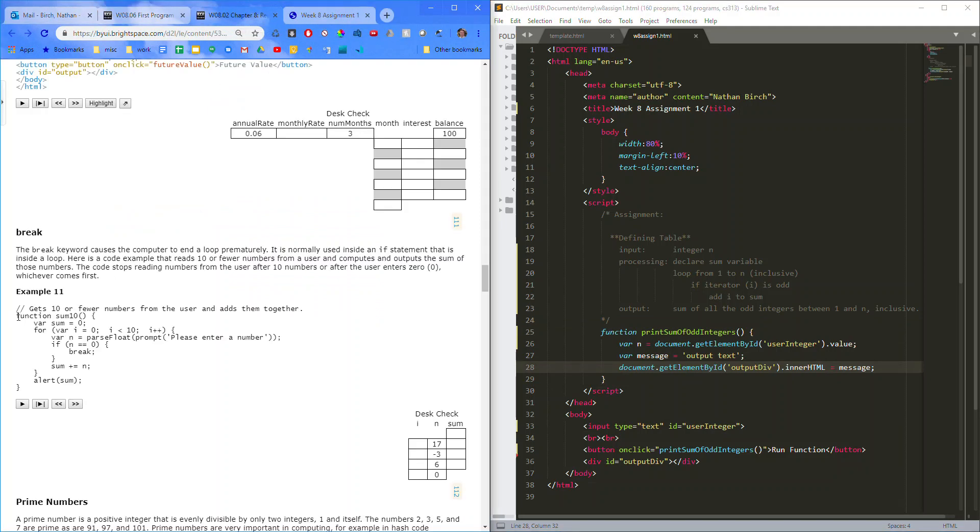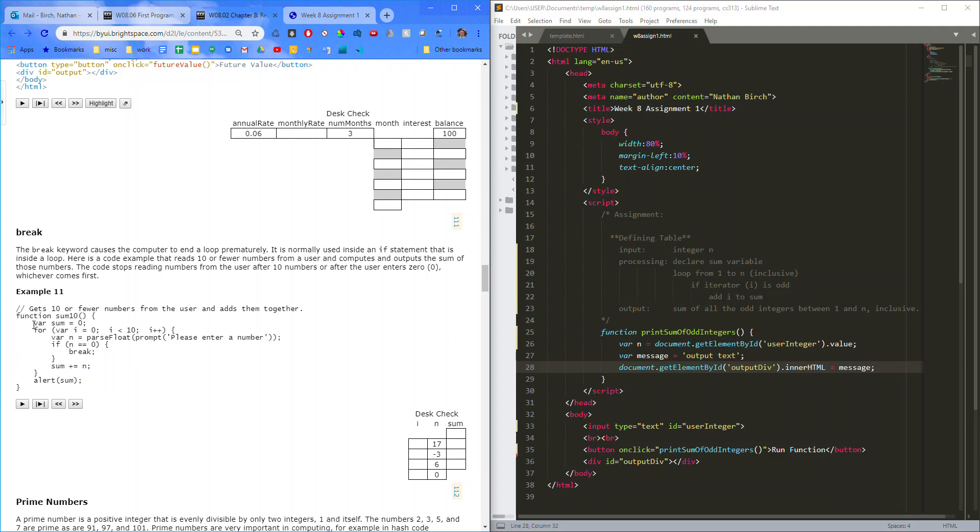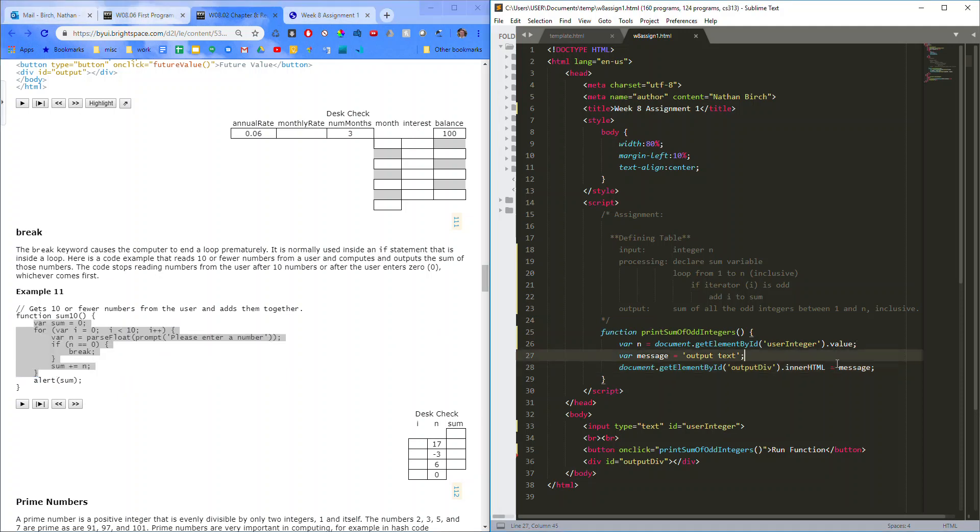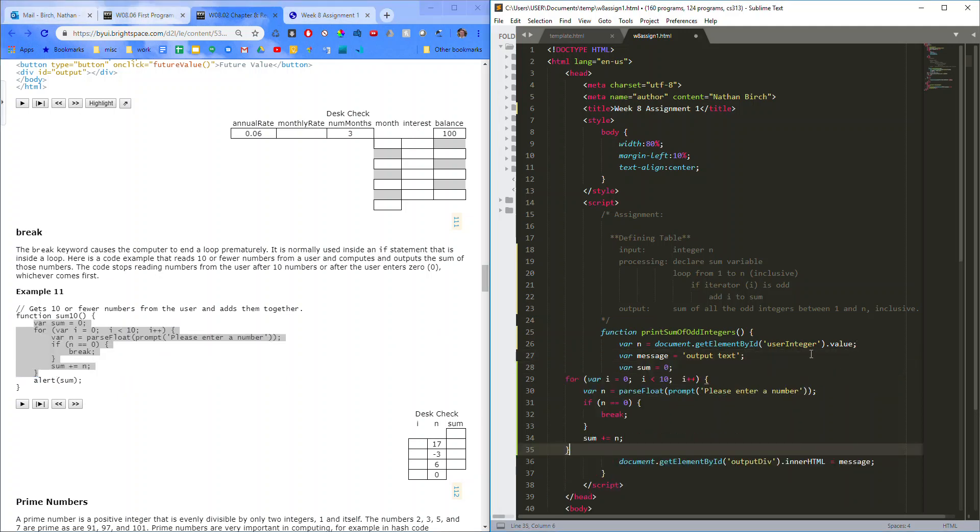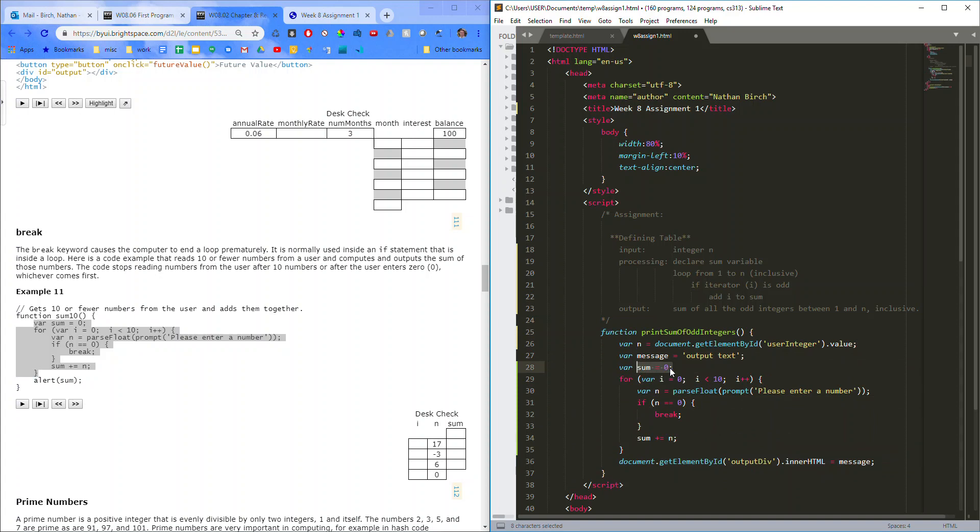And I'm just going to copy this function. Actually, I don't need that whole function. I'm going to copy this right here. Okay. Where they declare sum and have the loop. All right. So, we'd have sum equals zero, which is what we wanted to declare sum as. Okay. And then we can just add to it.